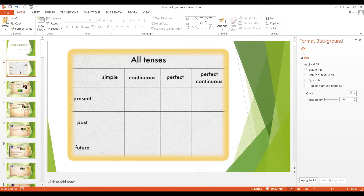Before we get into the lesson, here is a chart showing all of the tenses. There are three times: present, past, and future, and four aspects: simple, continuous, perfect, and perfect continuous. The times and the aspects combine to make all of the 12 tenses in English.